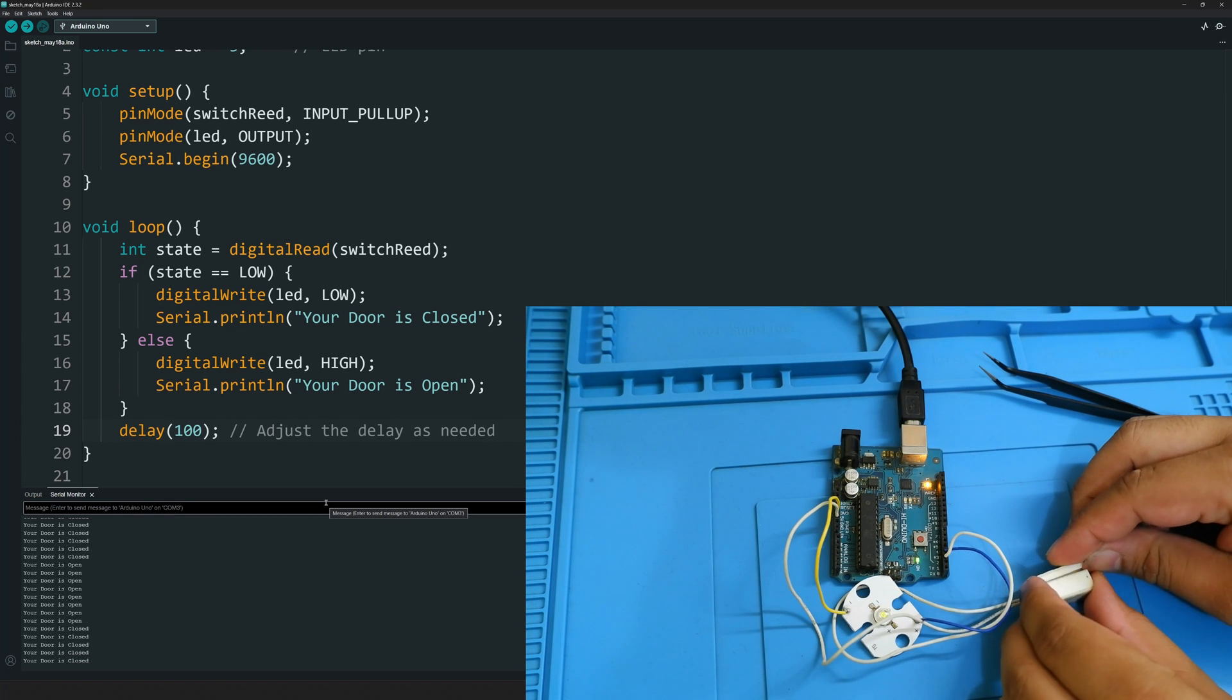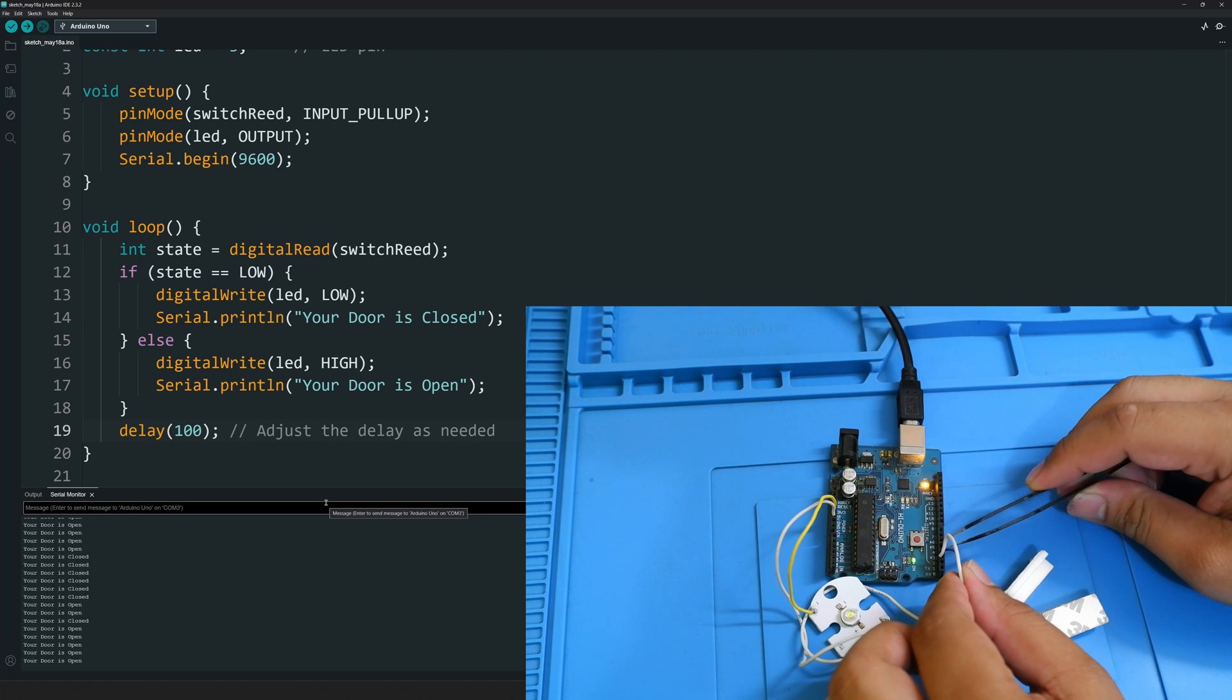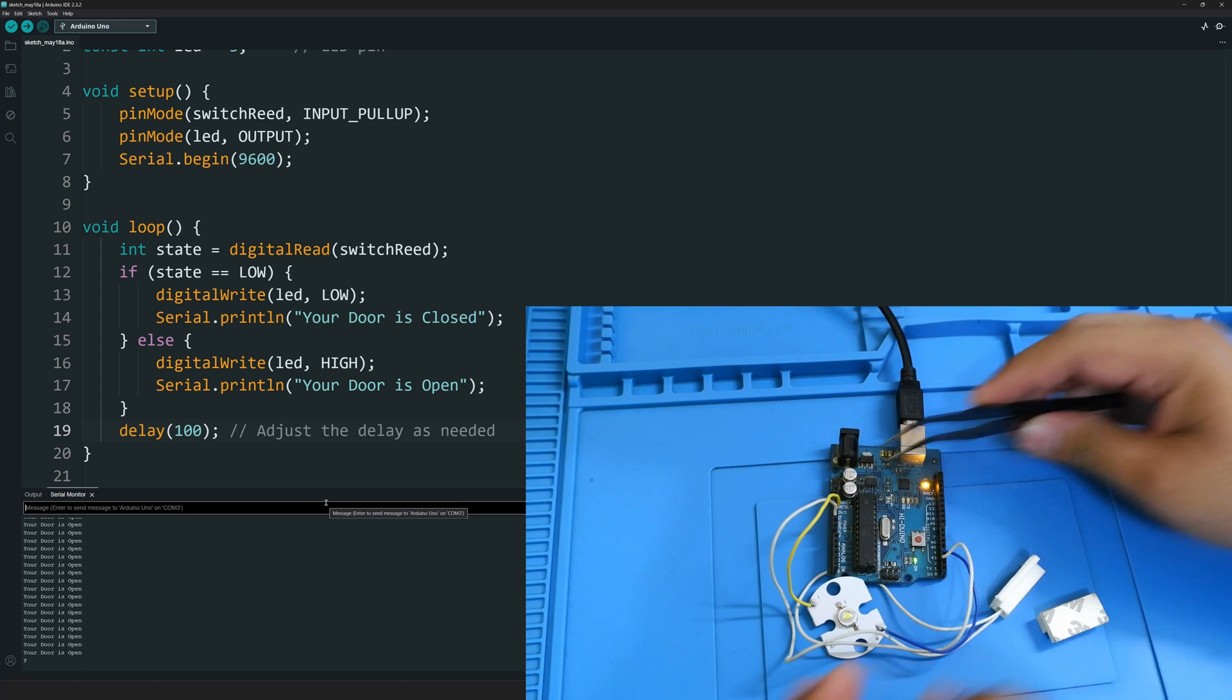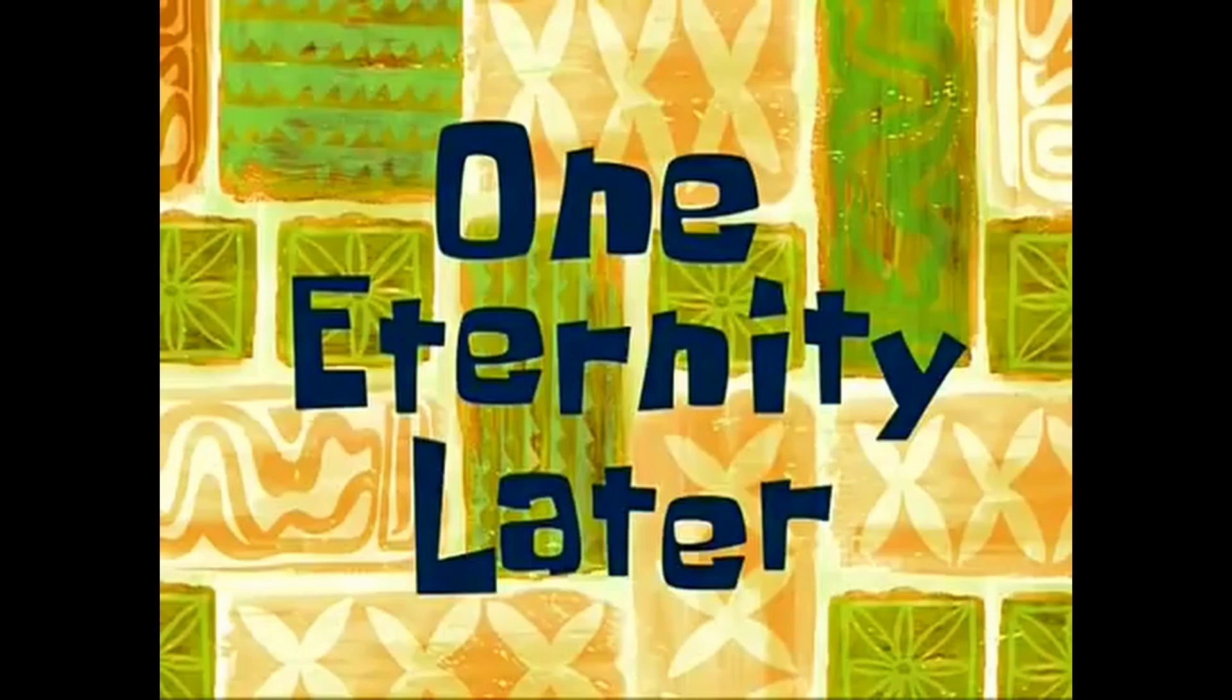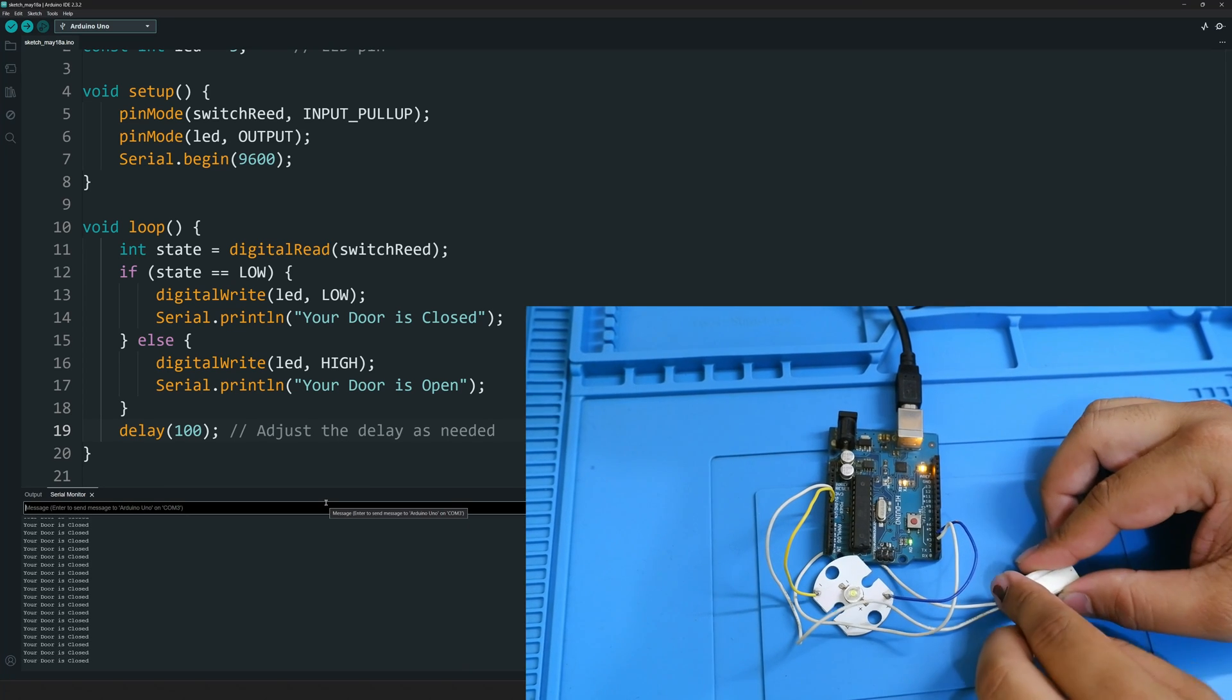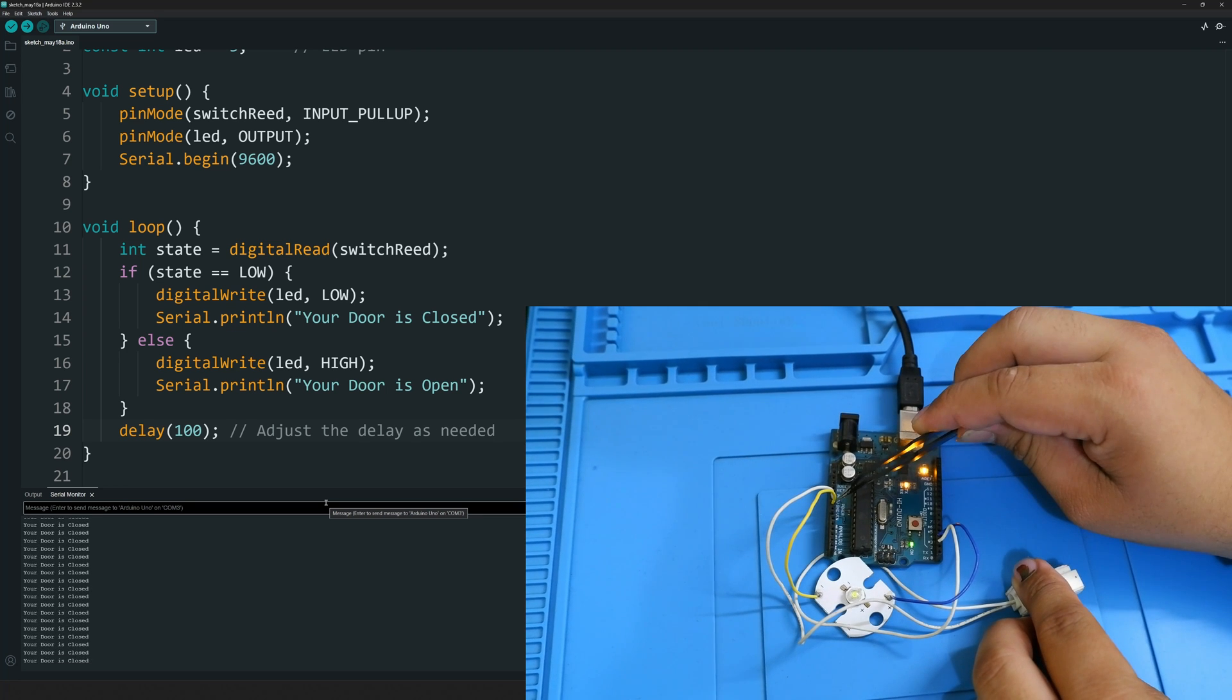If the door gets open the LED should work. Why is it not working? Let's try something. One eternity later.